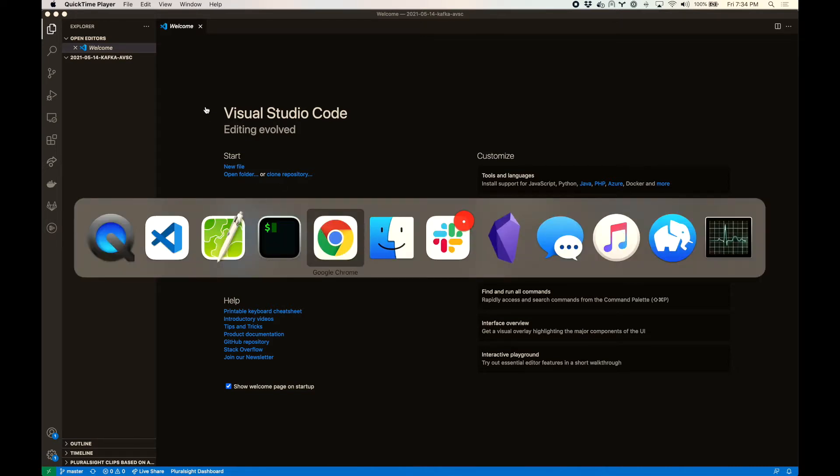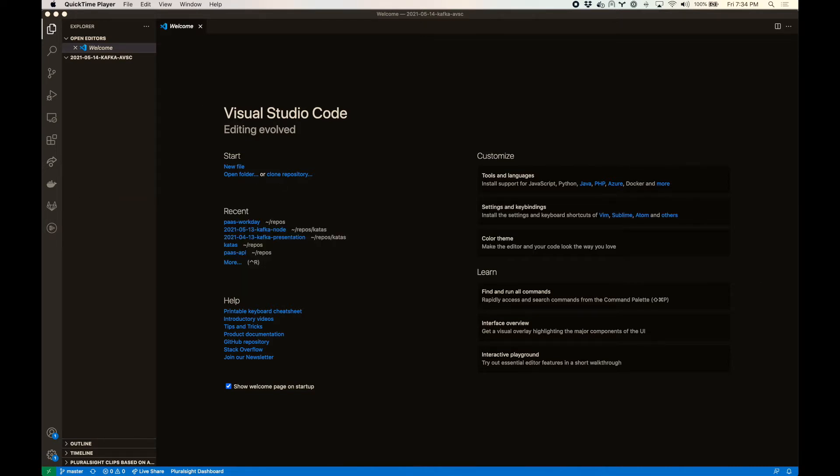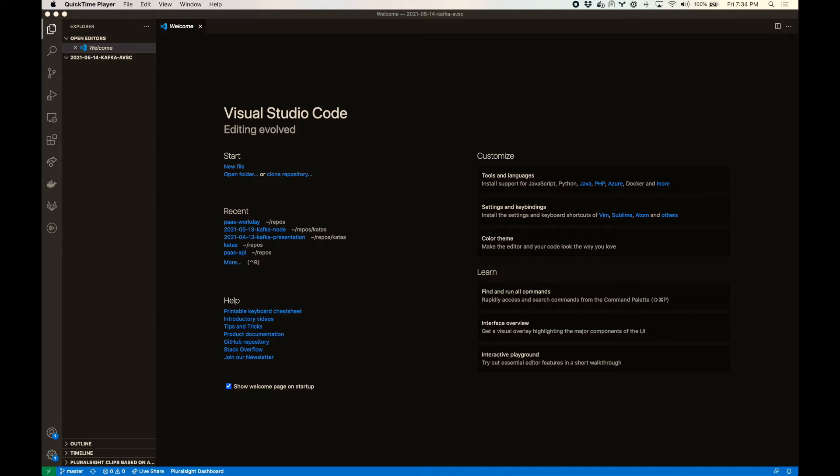We're going to start by pulling in the absc library and we're going to create a schema, encode and decode some values so we can see how that works directly. And then we're going to tie that into the code we wrote the other day where we're going to encode some values before sending them off to Kafka. And then upon reading them from Kafka, we will decode them. So a common workflow.